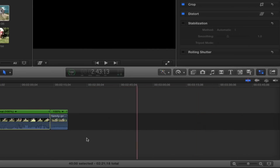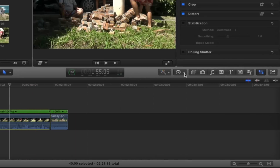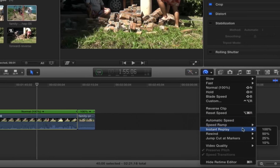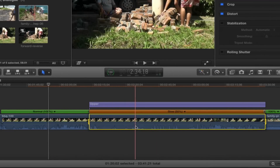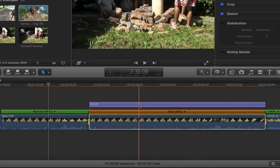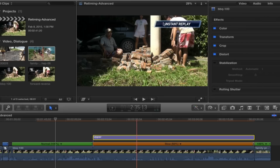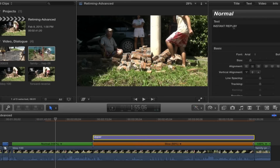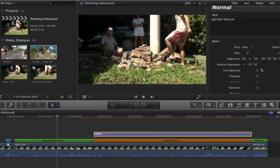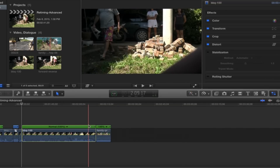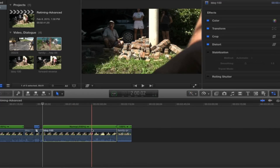Next is Instant Replay. I've got my clip selected. It's going to take the entire clip and slow it down — let's say by 50 percent for the instant replay. There's my clip, and here's my replay slowed down by 50 percent. It also automatically puts in a title that says 'Instant Replay.' If you click on that, you can go back and change the text, font, size, color, etc. If you want an instant replay of just one particular part, you'll need to blade that section out first, click it to highlight it, and then do Instant Replay.